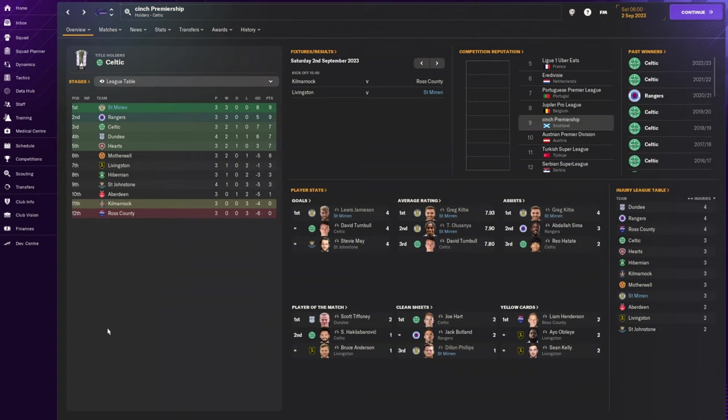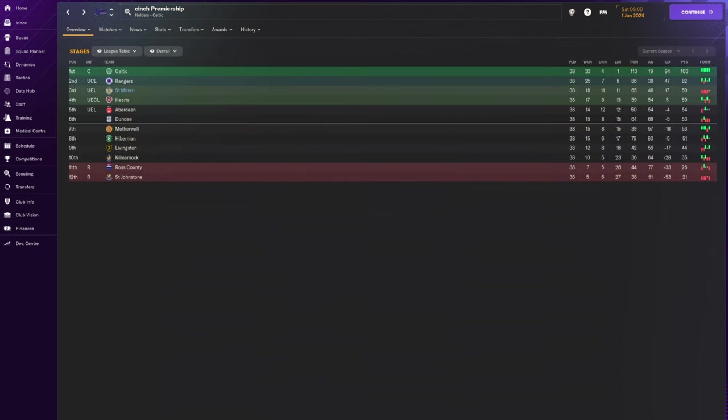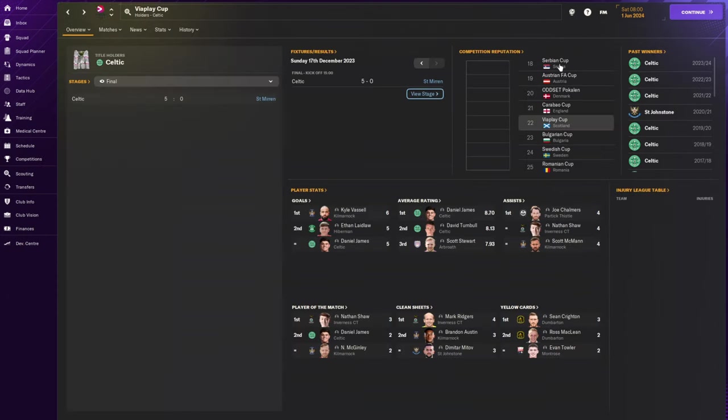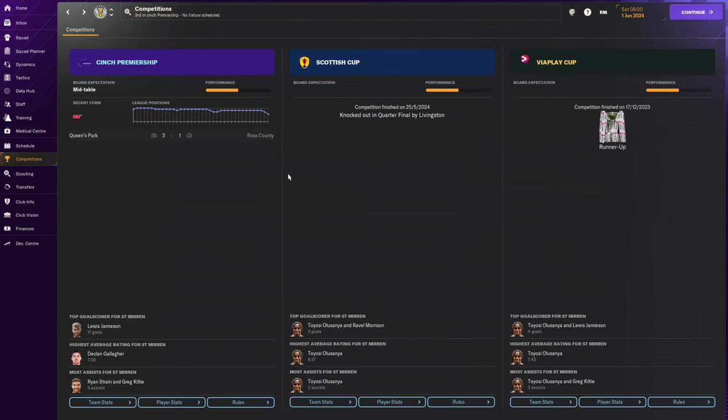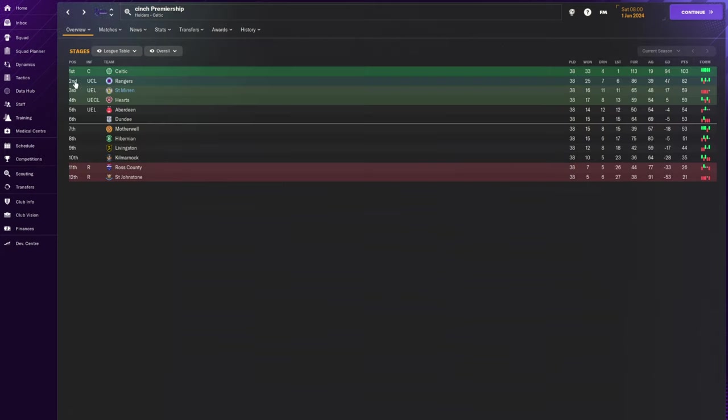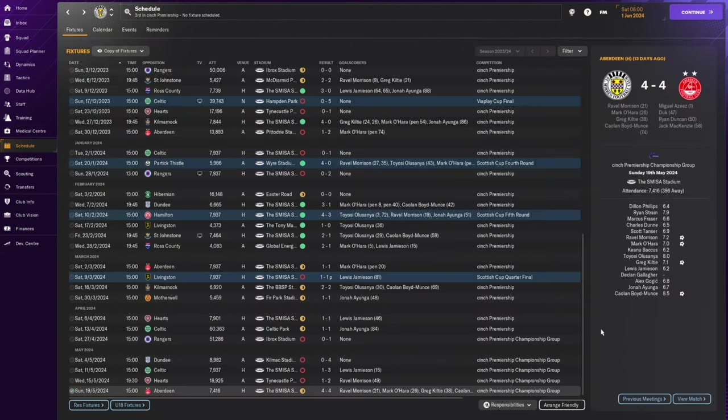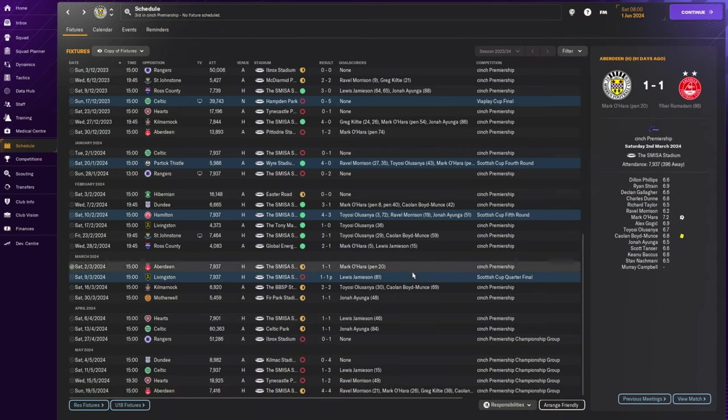We finished third in the Scottish Premiership. Third place on goal difference. We're in the Europa League in season two with this St Mirren side. We got to the Viaplay Cup final where we got absolutely smashed by Celtic. The end of the season we did not win a single match from March through to May. We barely got any points in the championship phase, but we still finished third.